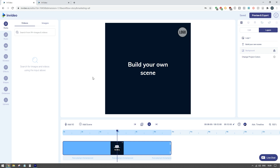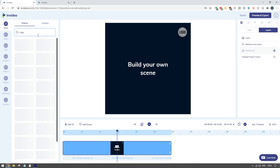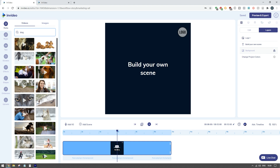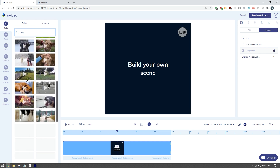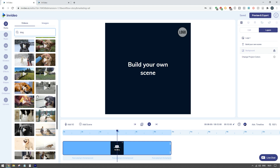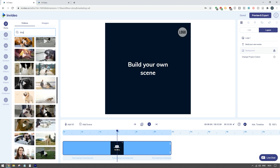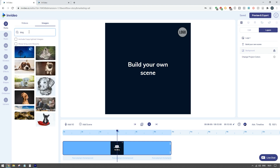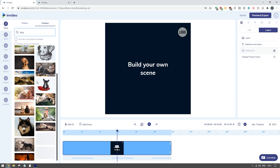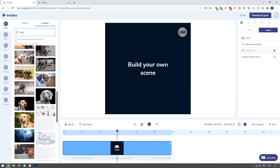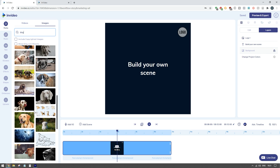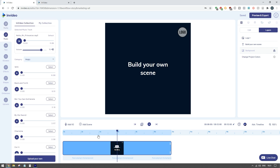On the left-hand side you have the media option and within here there are over a million images and videos you can search for. For example if you're doing an ad about dogs in the pet niche you have all these different videos that are completely copyright free that you can include within your ad as filler sections or emotional triggers. The same applies to images - there are loads of clips and images you can use completely for free.